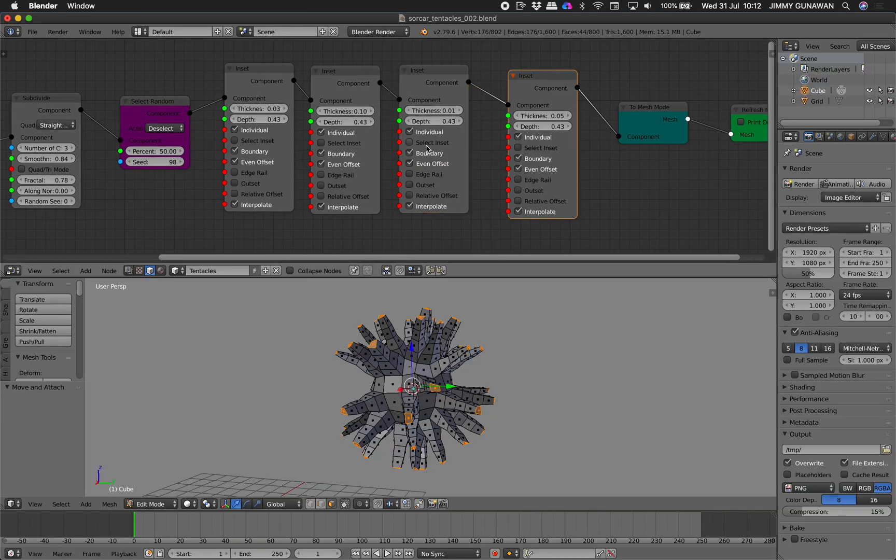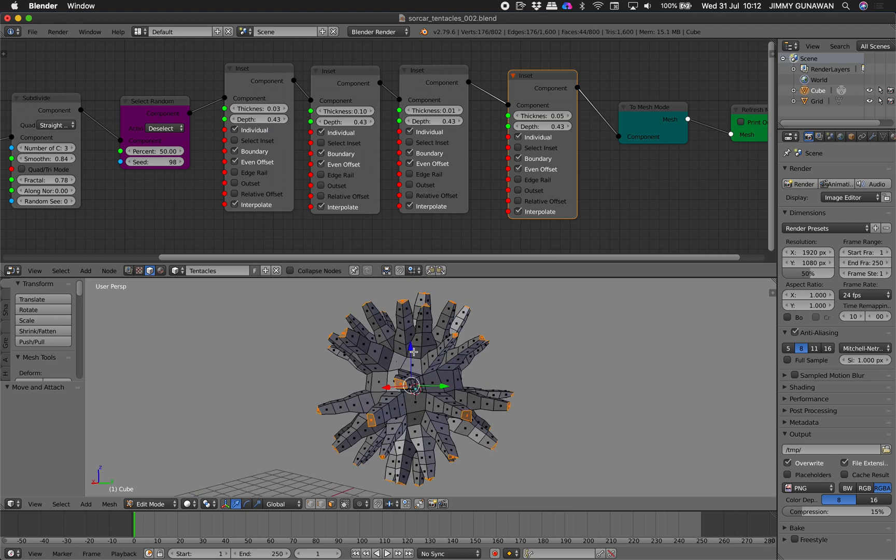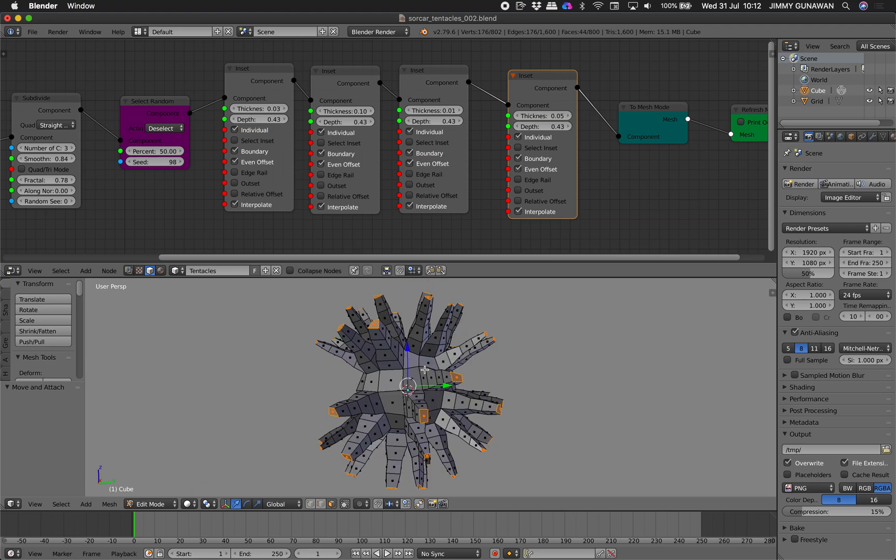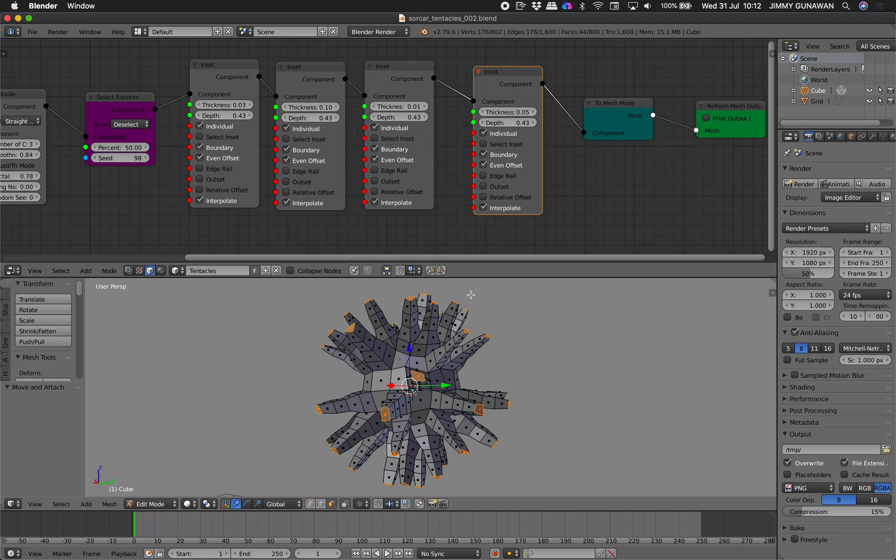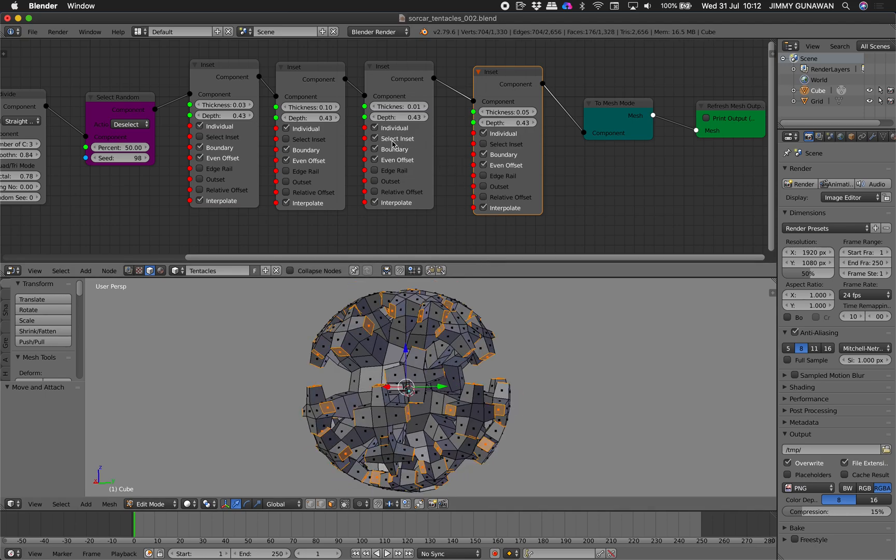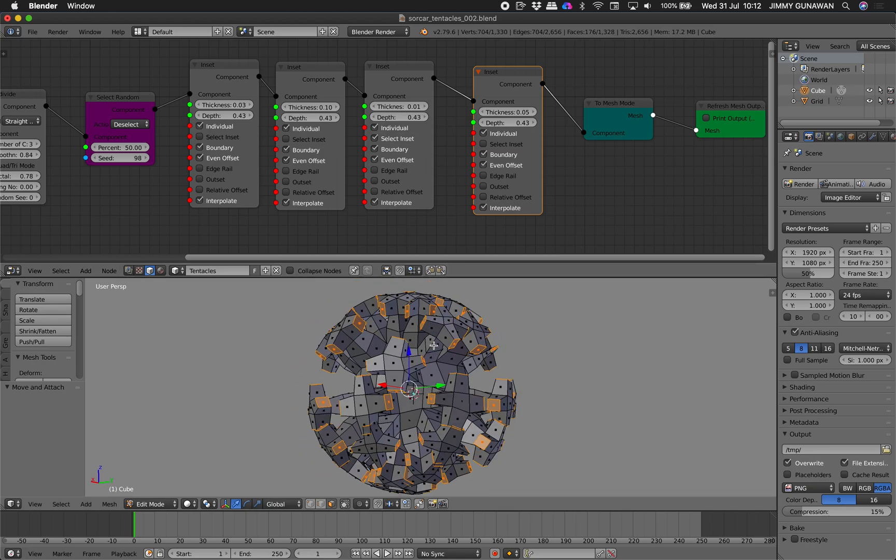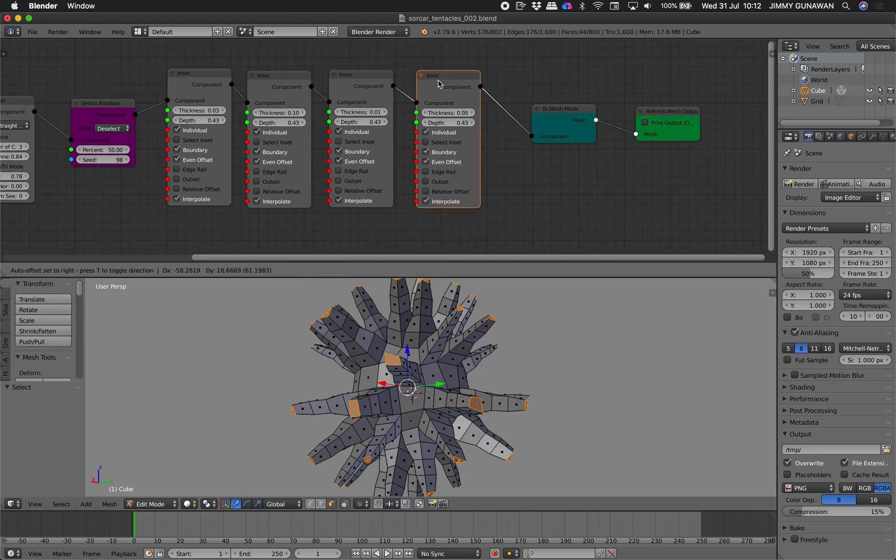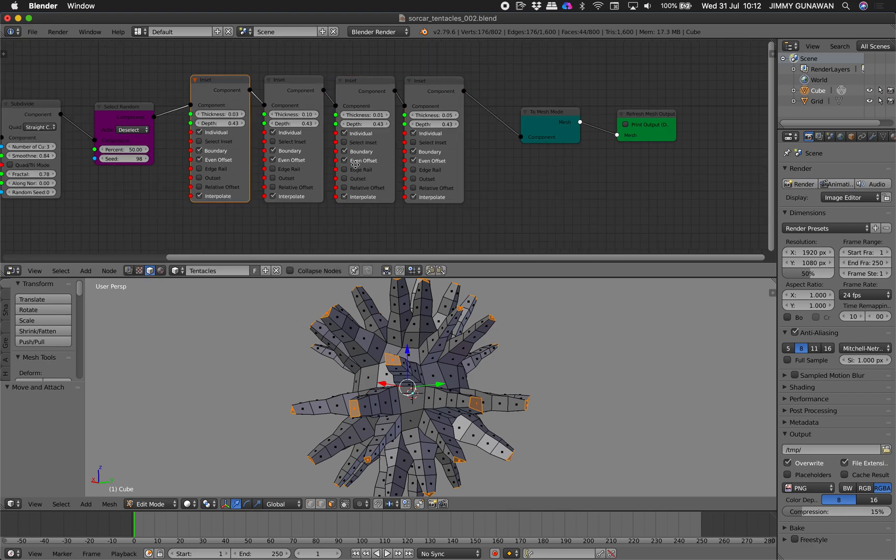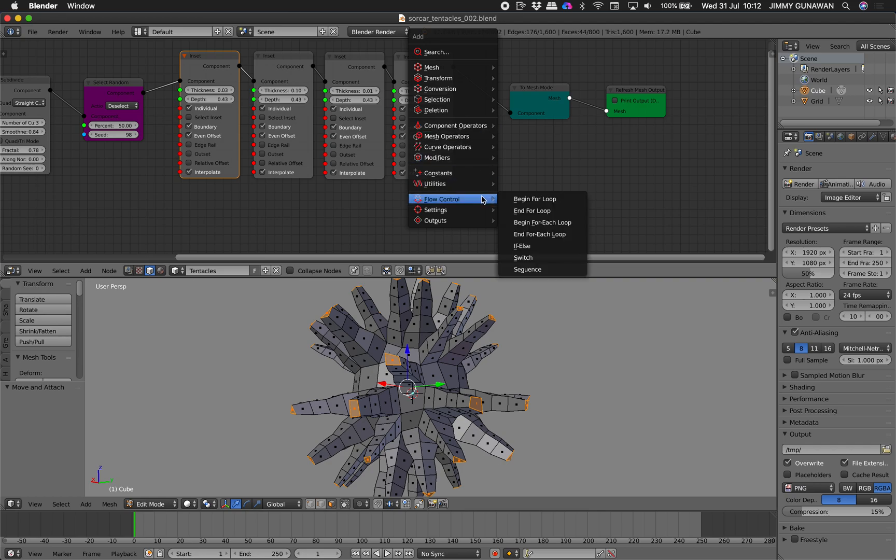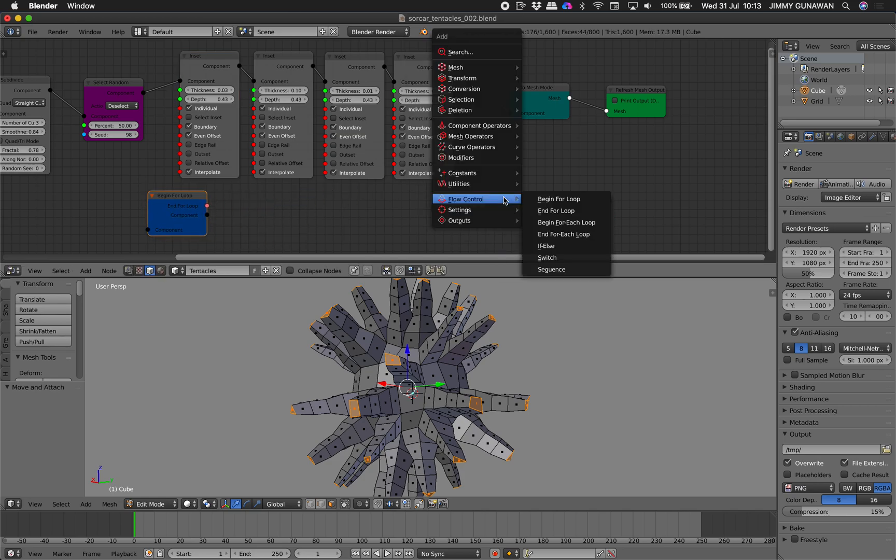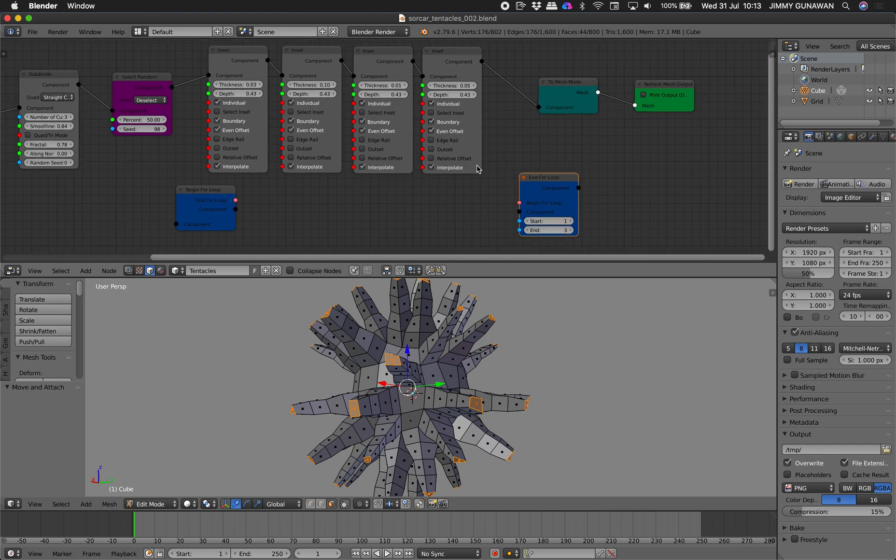So this will, the tentacle will automatically go smaller and smaller by default. If you want to do something crazy like select inset, it's going to do something quite interesting. But don't do that for now. So this operations we want to loop. So let's find flow control. Not begin for each loop. Or we want begin for loop. That's the one with control over the iterations.